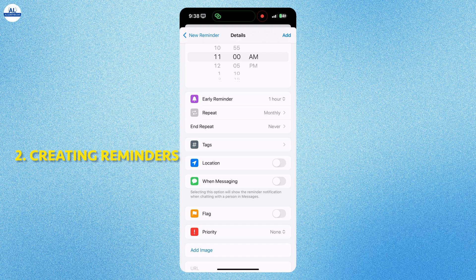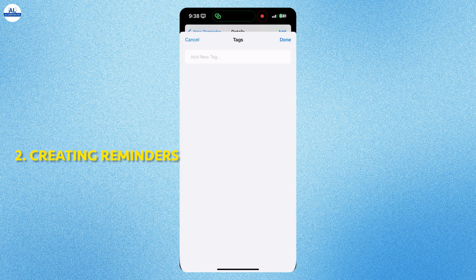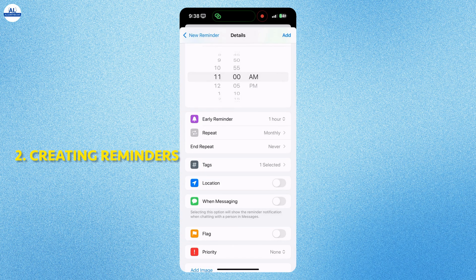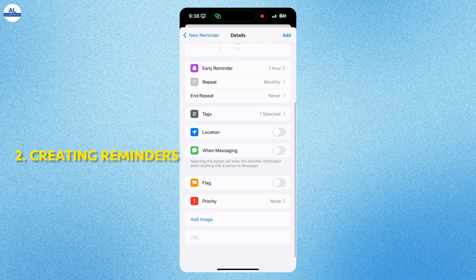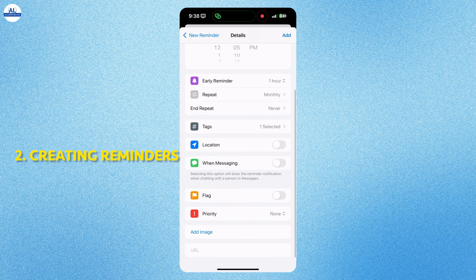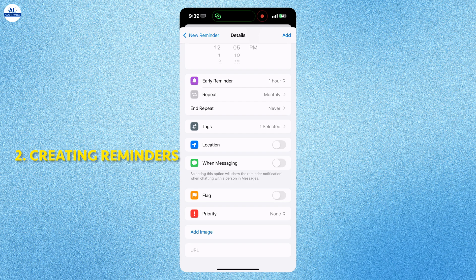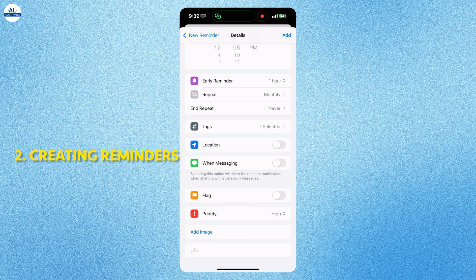Tags is easier way to find your reminders. Here I will add a tag of work. So it will be easy for me to find the work-related reminders. You can even set a location. When you select when messaging option, this will show the reminder notification when chatting with a person in messages. You can even flag the reminder if you want. And you can set its priority also.